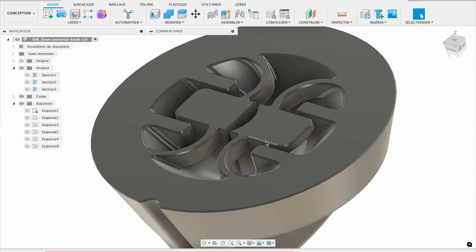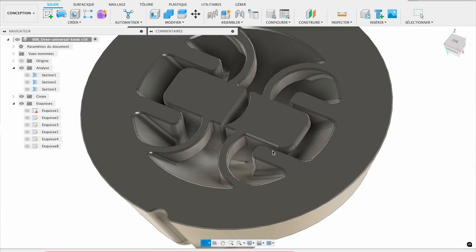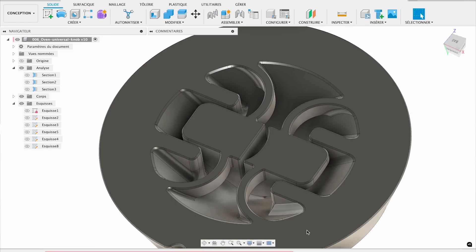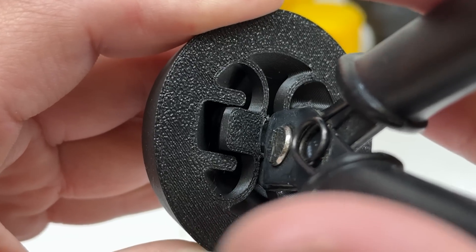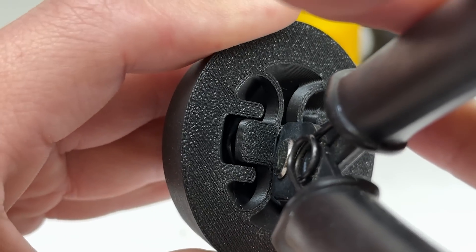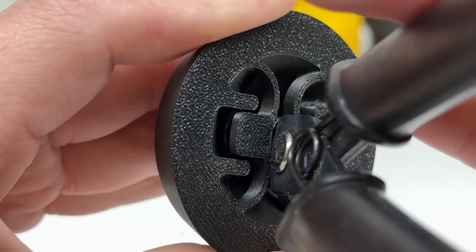So now, we have an oven knob that will work on every oven, and we don't have to know what the size, shape, or style of the shaft is, because we're able to build in a system into the part itself that prints with the part — a part of the part — that will readjust itself to wherever it's being used.